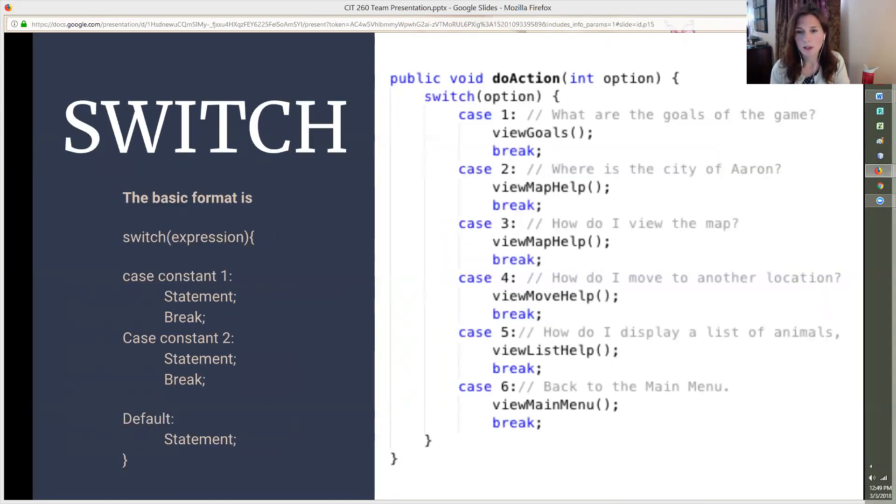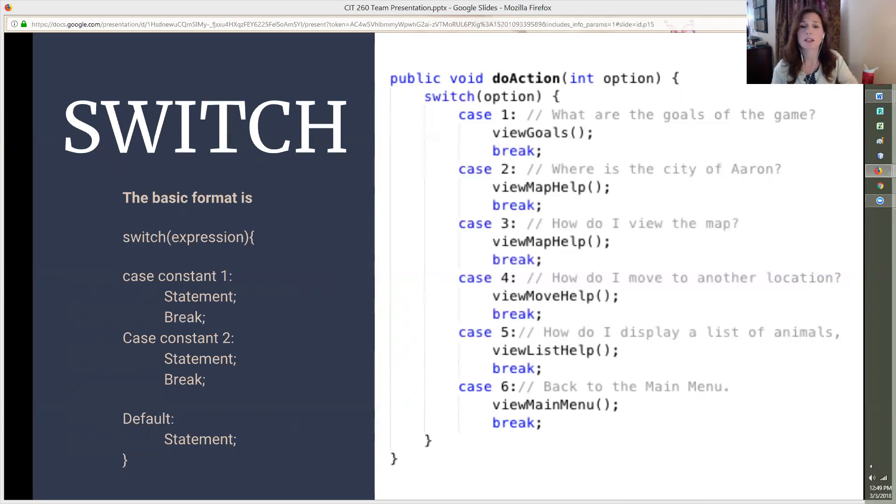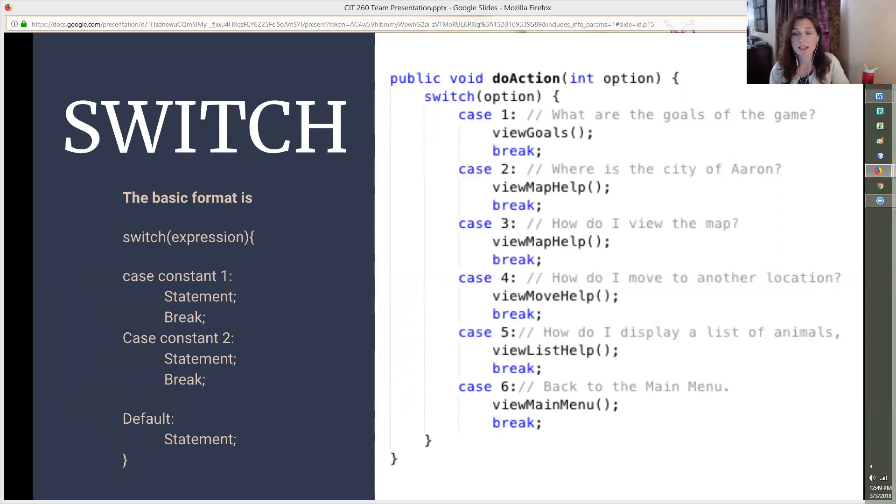Another example of a selection statement is a switch statement. I used this in the help menu view code that I wrote. Switch enables the program to select among several alternatives. Nested if statements will also work for this, but a switch is more efficient. This is how it works. The value of an expression is tested against each case. When the program finds a match, then it performs the actions indicated in the statement and stops looking for another match.